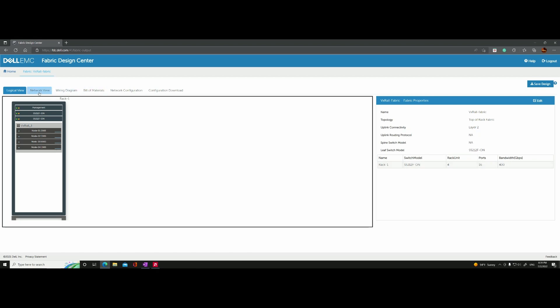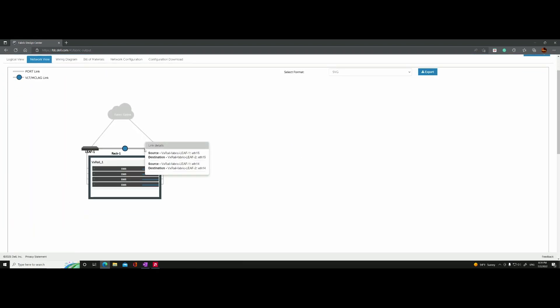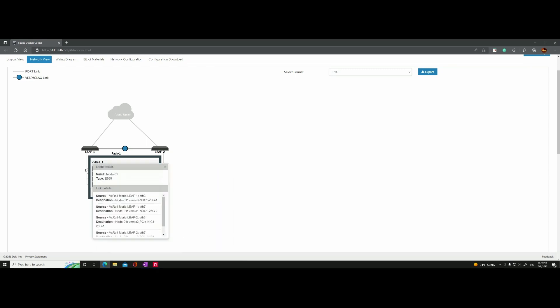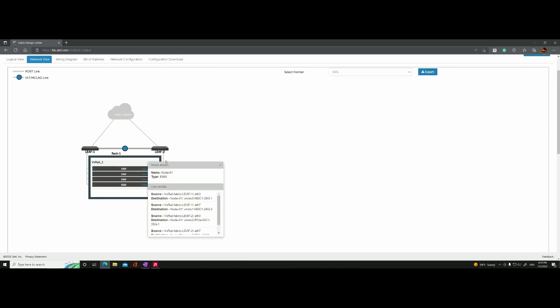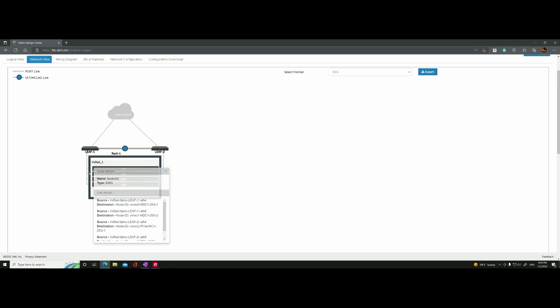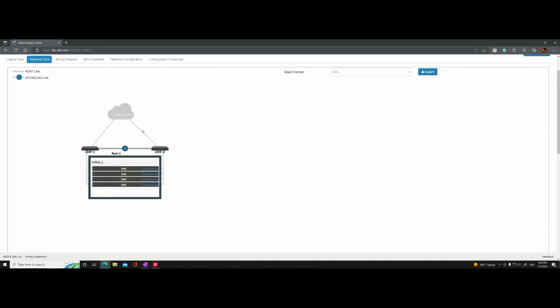If we move to the next tab — the network view — it gives us a logical representation of the selection we made. With the four VxRail nodes, it shows one node to minimize the number of cables depicted, but it's actually two ports going to one switch and two ports going to the other. This is the VLT we talked about in the CLI configuration example — these are the VLT links.